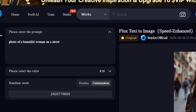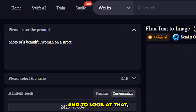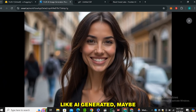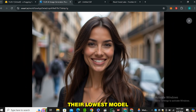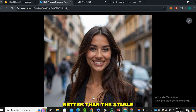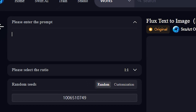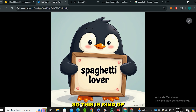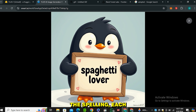Here's one more image with the prompt 'a photo of a beautiful woman on a street.' Look at the details. It looks a little bit AI-generated, maybe because this is using their lowest model, Flux Schnell, but it's already looking much better than Stable Diffusion. Now let's see how it performs with text. Using the prompt 'a penguin holding a board with text: To a gathy lever,' the output is an illustration but look at the text — the spelling and each and everything is perfect.